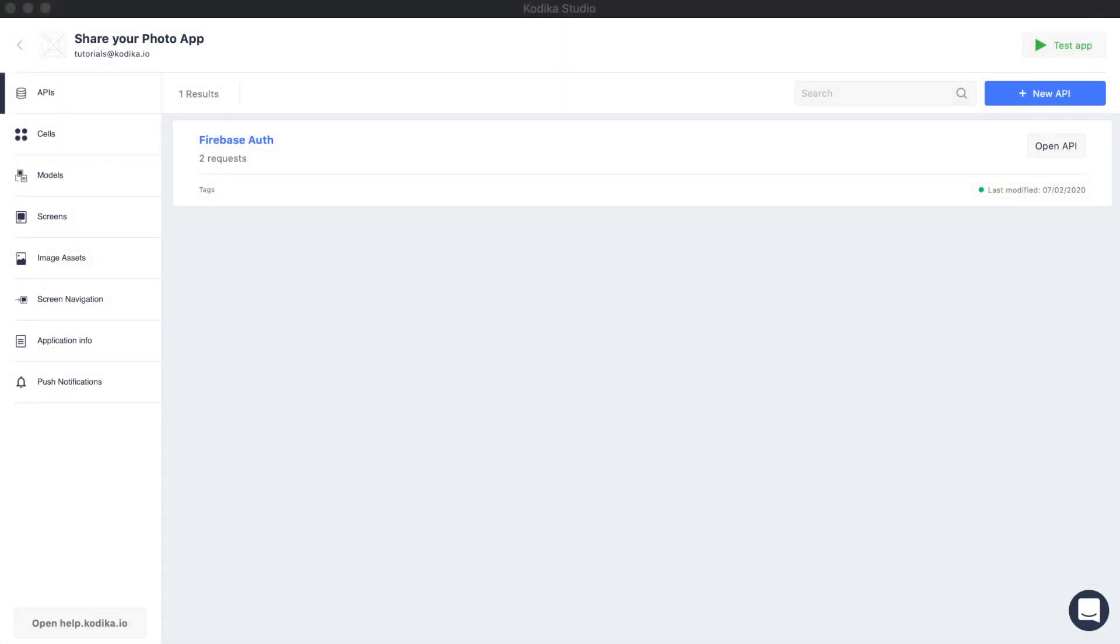Now that we've finished with the authentication of the users and have created our data types, we need to display them. Before we are able to show them, we need to add the getPosts API request.